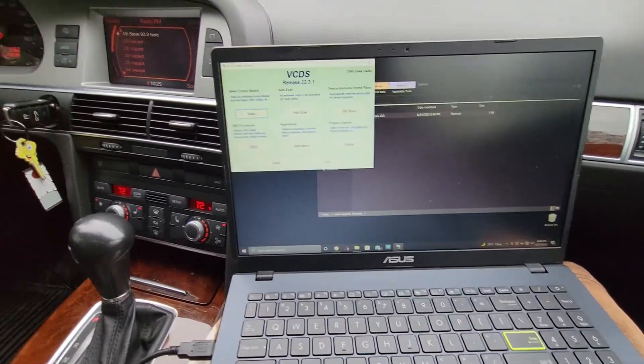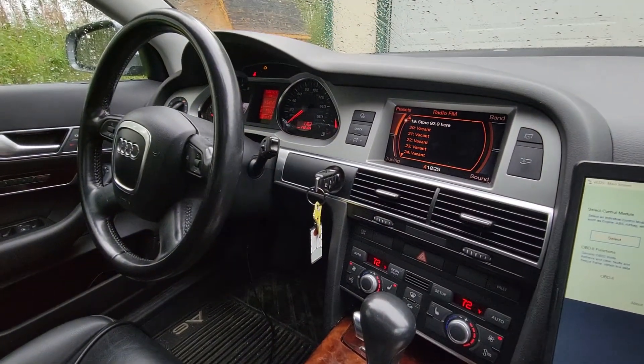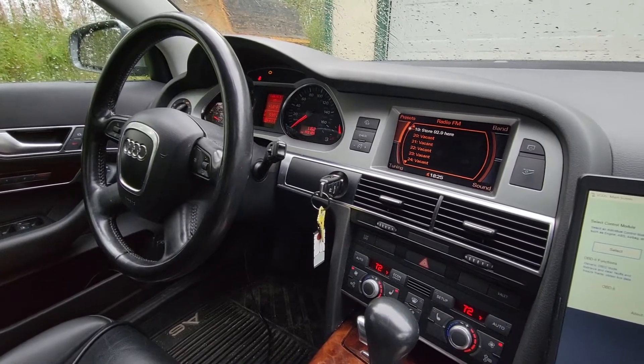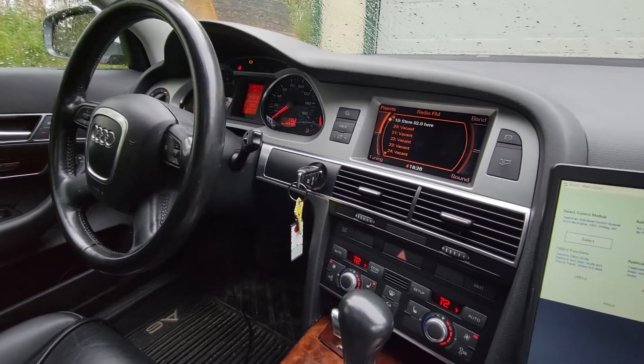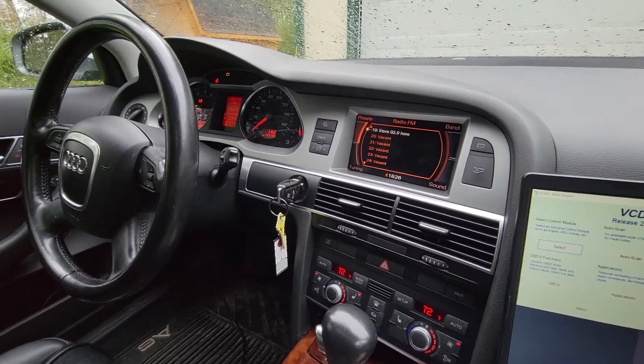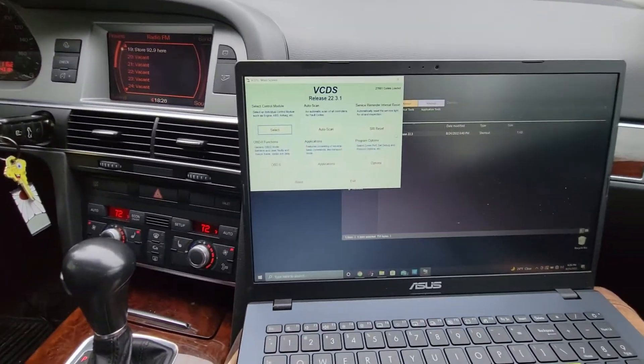Hey there everybody. 2008 Audi A6. I just want to show you how to turn off your TPMS, disable it in VAGCOM here.